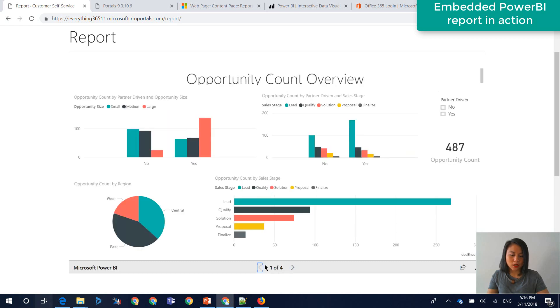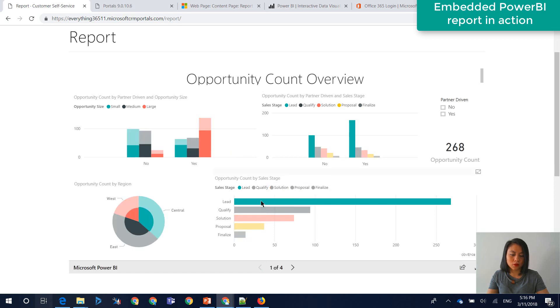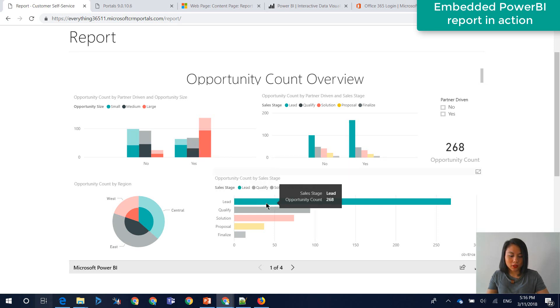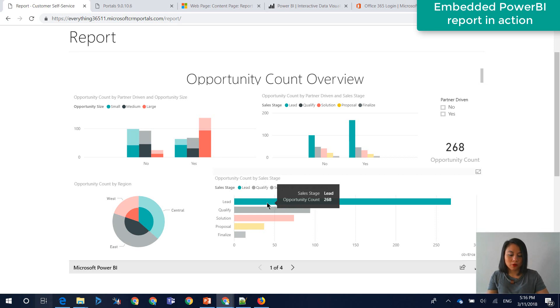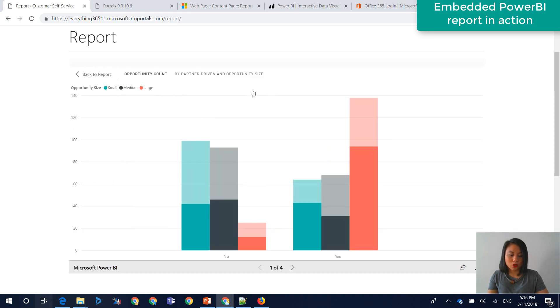Now, what I do particularly like about the Power BI report and displaying it in a web page in Dynamics 365 for portals is that the users can still interact with the report. So in other words, if they were to select a certain item in here, the rest of the Power BI report would respond.